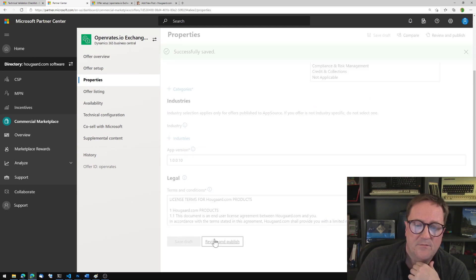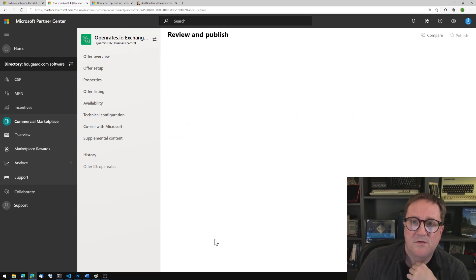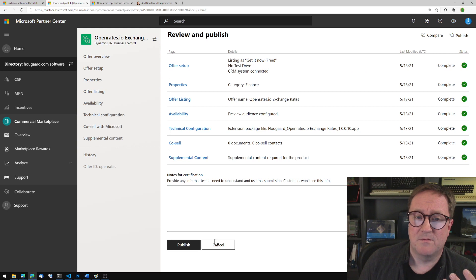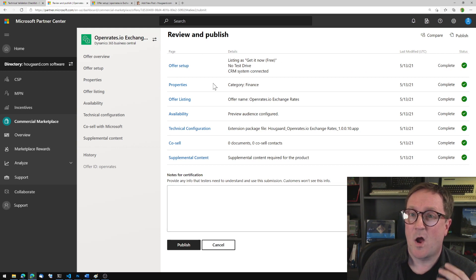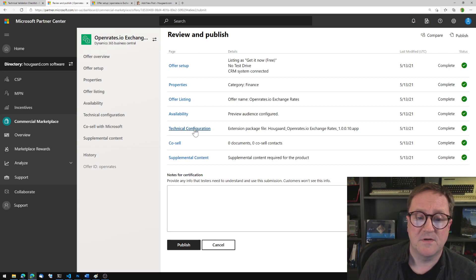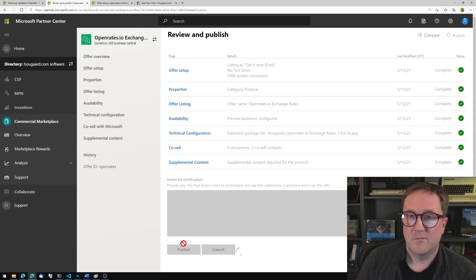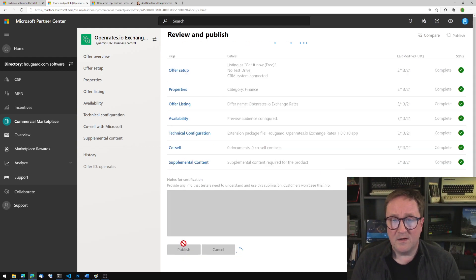Review and publish. So this is like when you almost do a normal updating the app. So we're updating the property and the technical configuration, so we'll publish again.